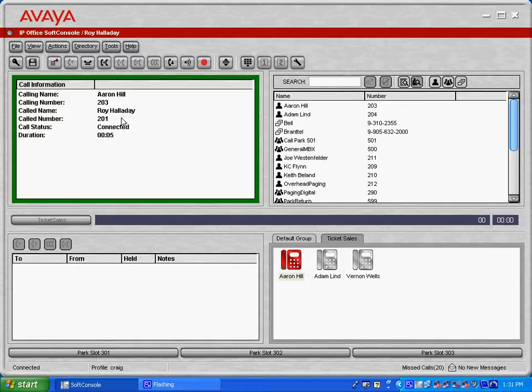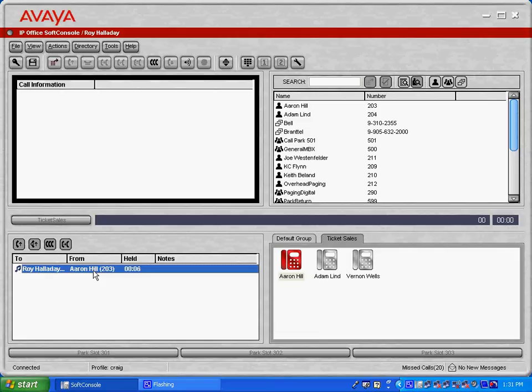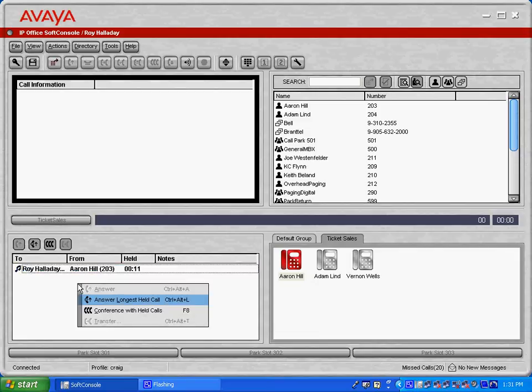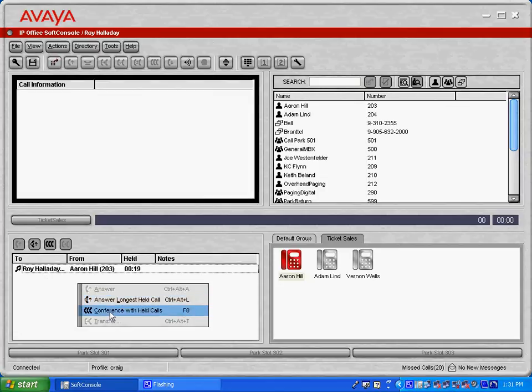And I can treat this call with any of the keys that are across the top here. So for example, if I wanted to put this call on hold, I'd be able to press the hold key. And now I can see that the call is held down below. If we had multiple calls at one time, I'd be able to right click in this lower hold pane and answer the longest held call. Or I could call out to four different users, for example, and conference all of those calls together.